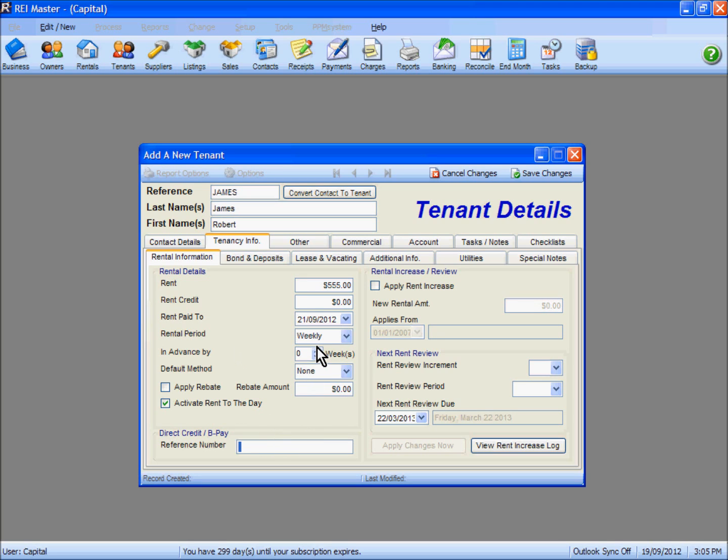Enter the reference if you have one, so that when a tenant pays by direct credit or BPAY, you have an option to identify the rental payment.